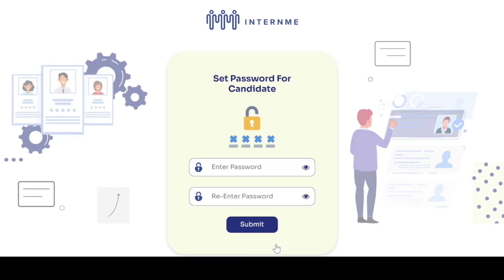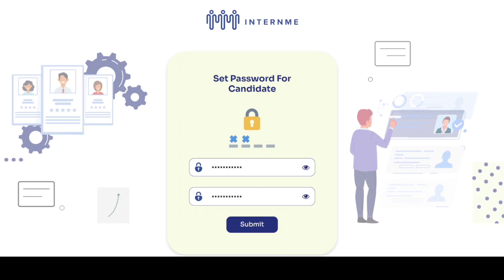Enter your password. Your password should have a minimum of 8 characters and it should contain a number, special characters, and alphabet. Click submit.